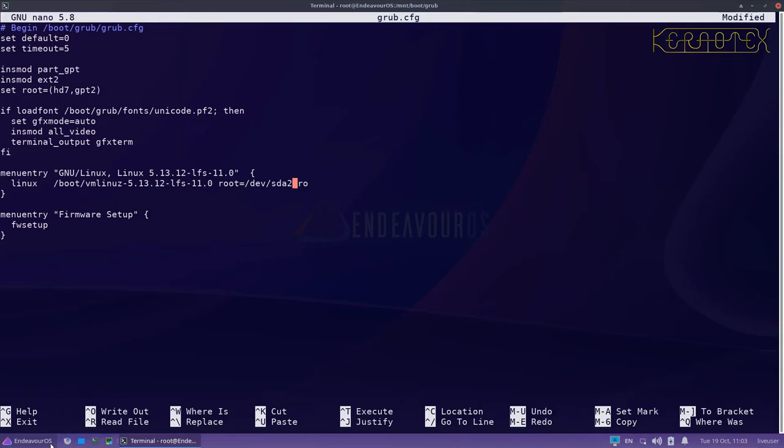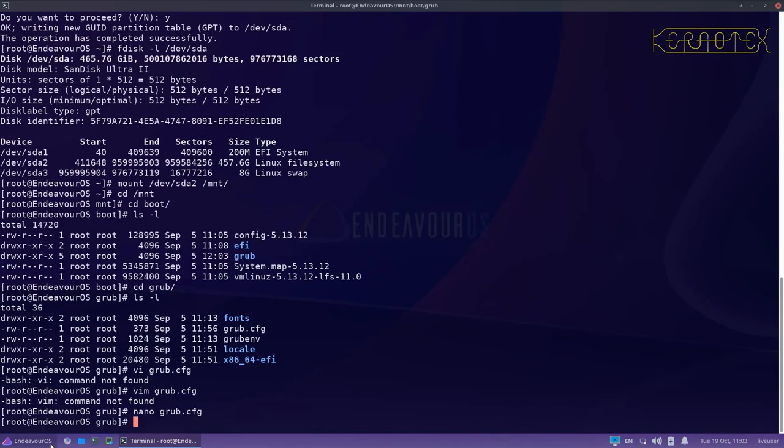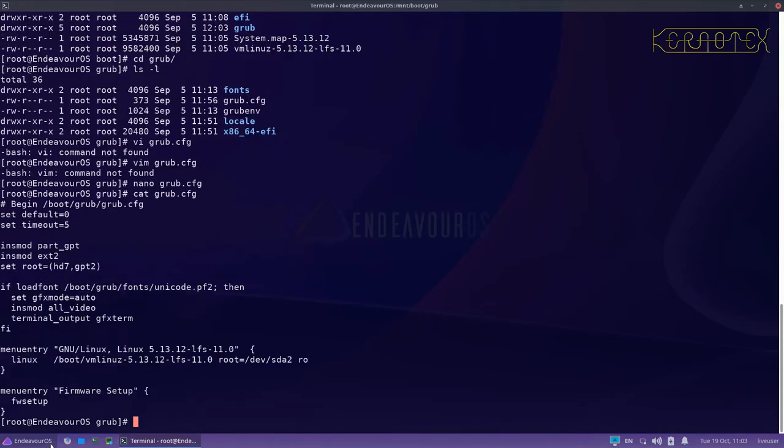I'm trying to do a Vim save there—here we do ctrl-X, yes, enter. Let's just cat that to make sure it has actually taken those changes. Yeah, we've got GPT2 there and SDA2, so that's fine.